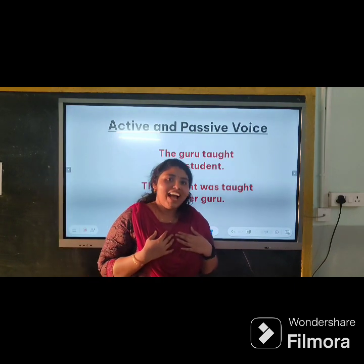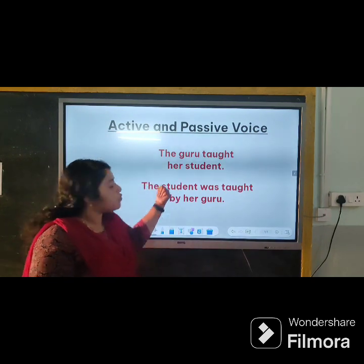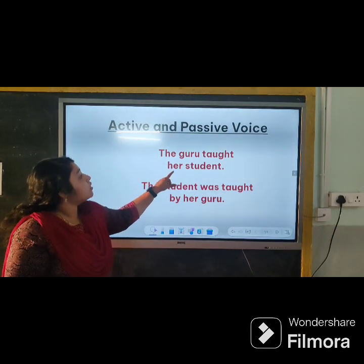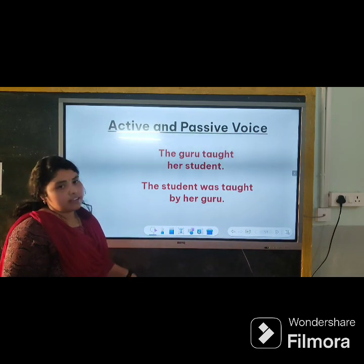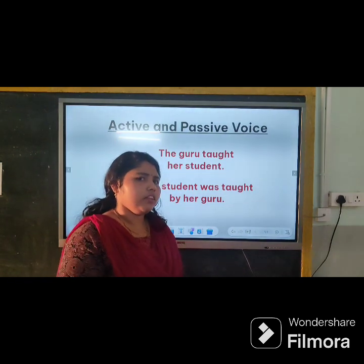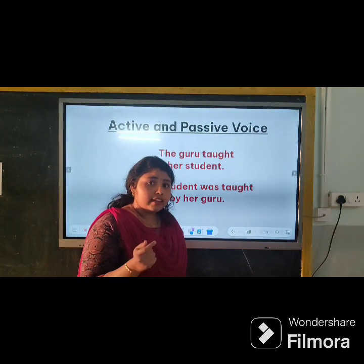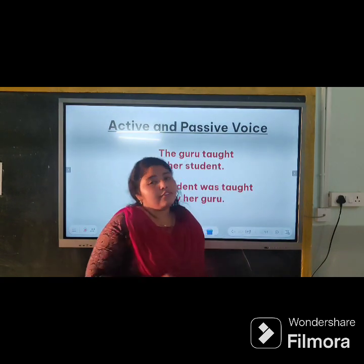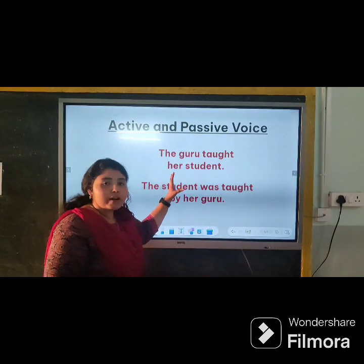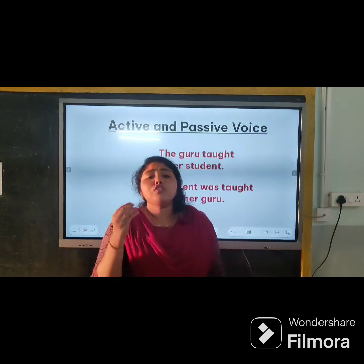In my schooling I learned this concept — my teachers taught me this concept — using two examples. First: 'The guru taught her student.' Second: 'The student was taught by a guru.' The meaning of the sentences is the same, but the way of expressing them is different. Voice is the way you choose to say something or express something.